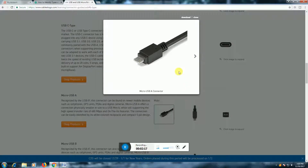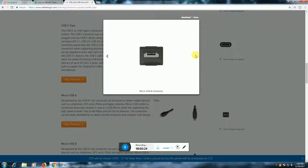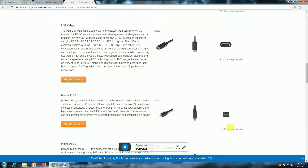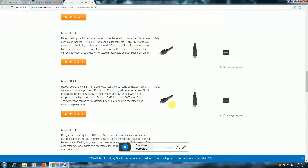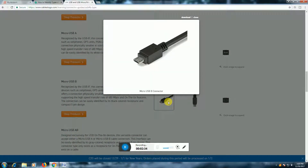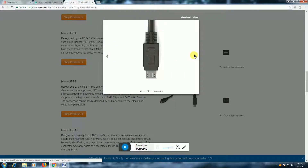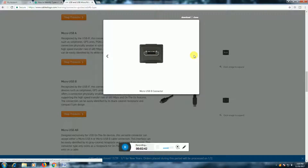Micro USB-A type connector. Micro USB-B type connector.